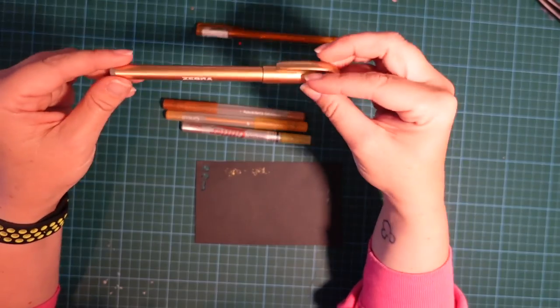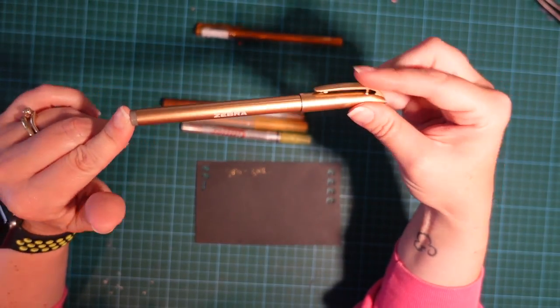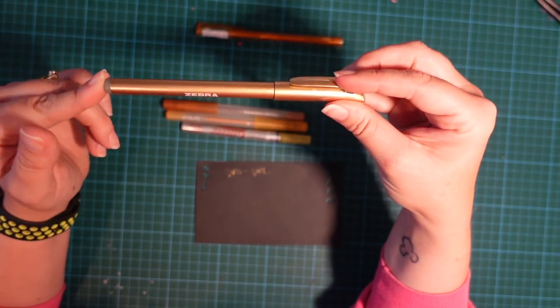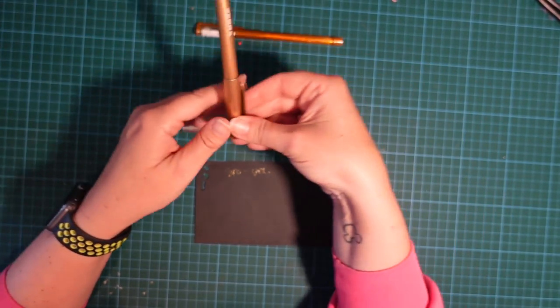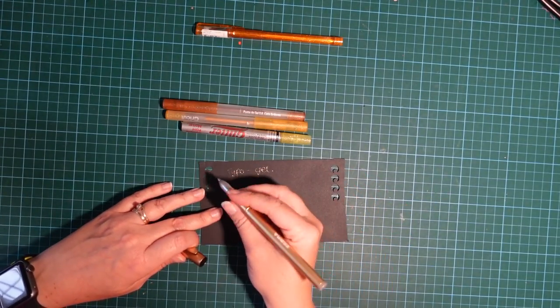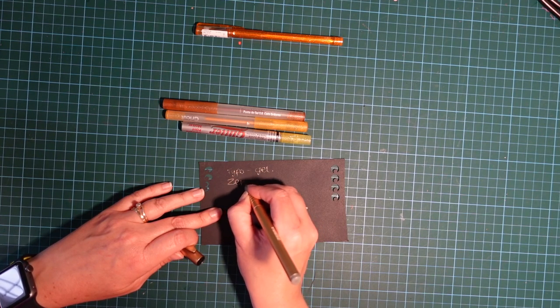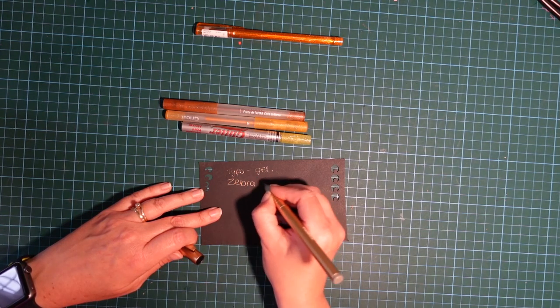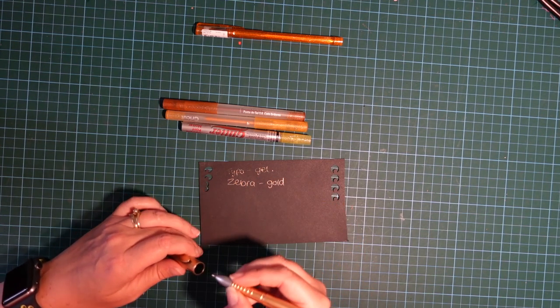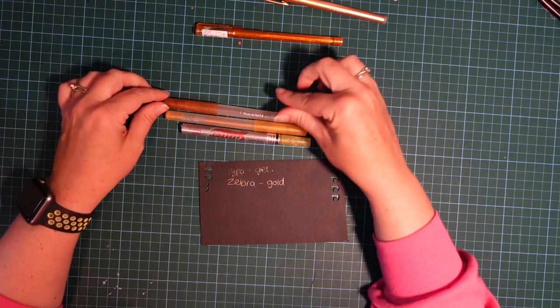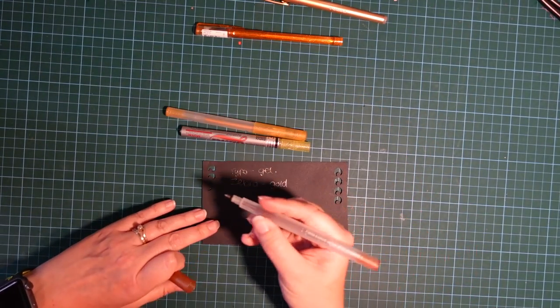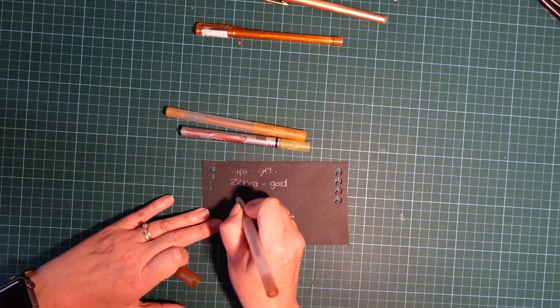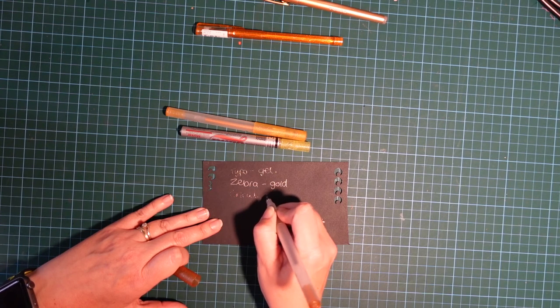This one is a Zebra gold gel pen. This was from Amazon, but these fit directly into the Cricut so we don't need any adapters or anything like that. I'm just going to write out what they are onto the black card and then we'll just compare at the end which one looks the best.